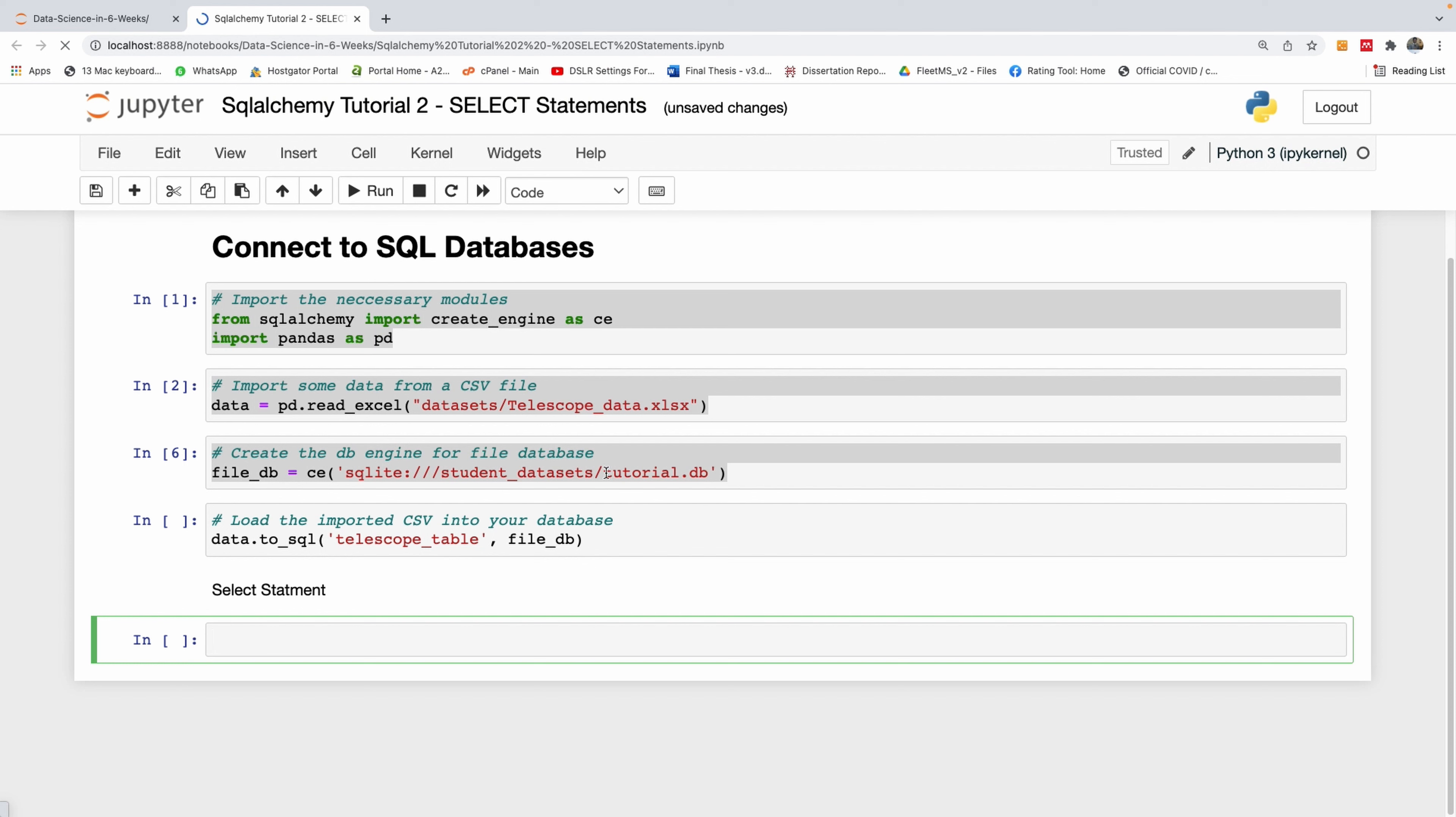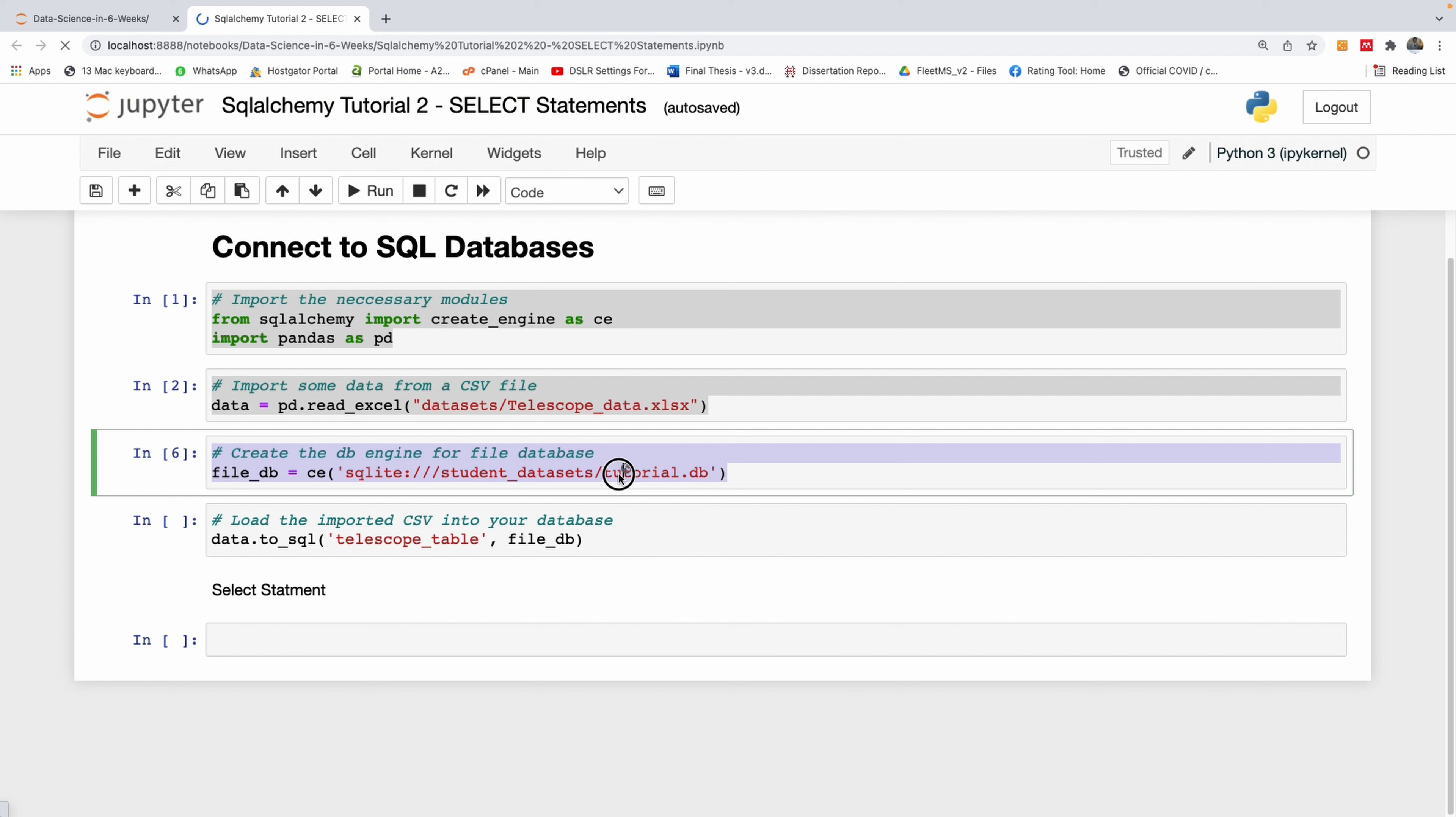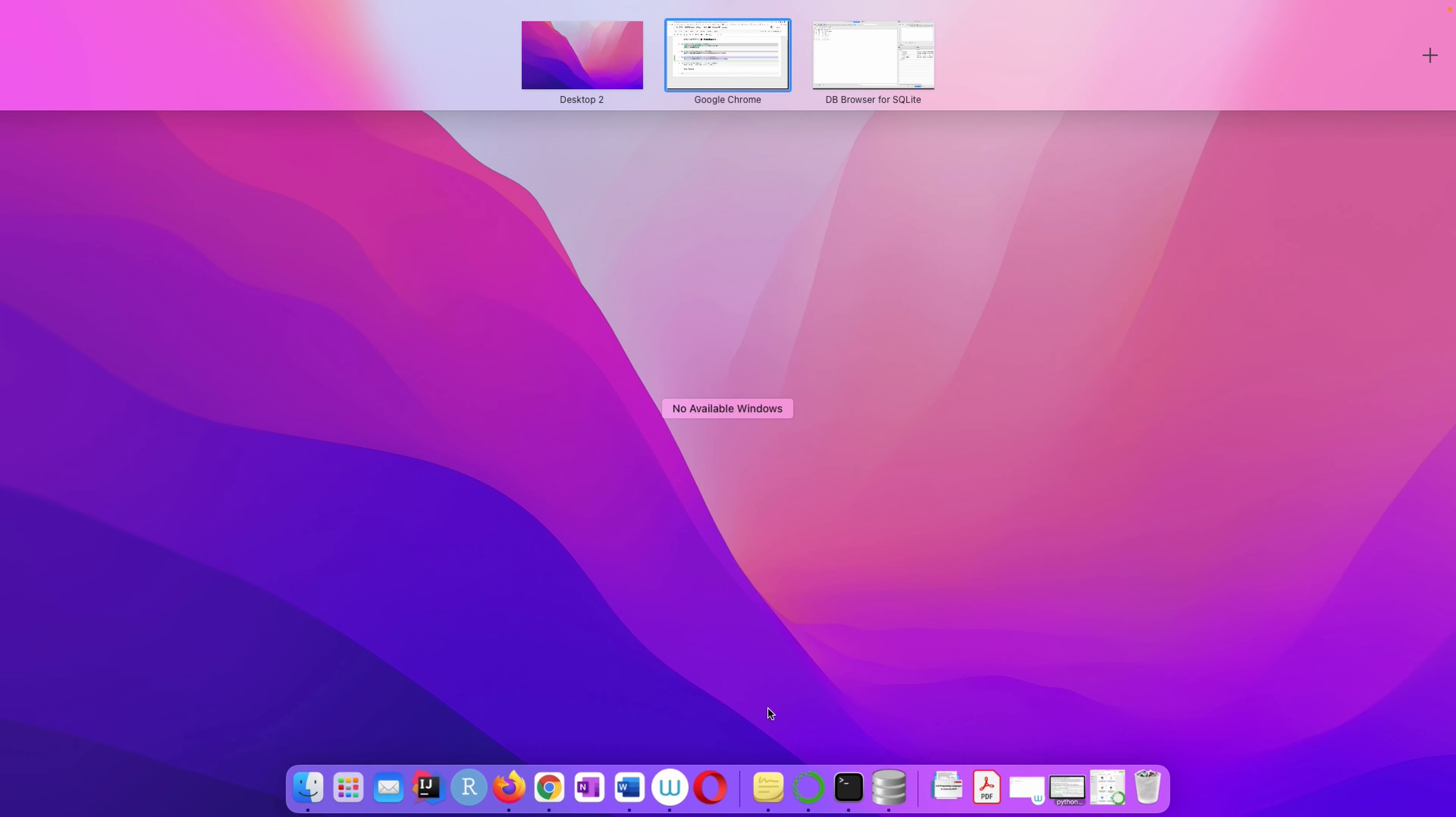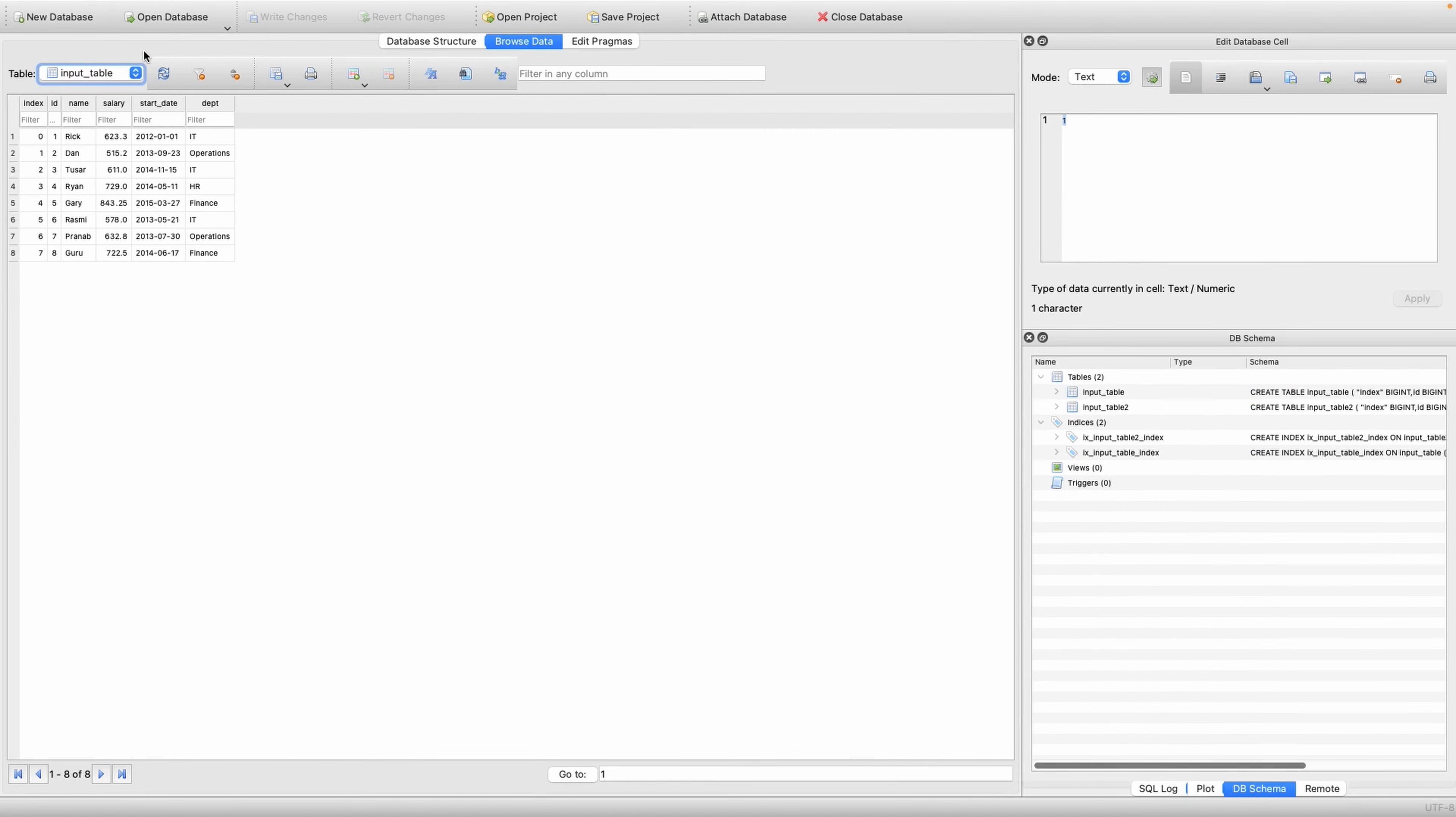How do you do a select statement? Let's assume we have this file DB database, and I want to do a select statement. This database called tutorial DB contains a table called telescope data. Actually, we can't look at the content of that database yet.